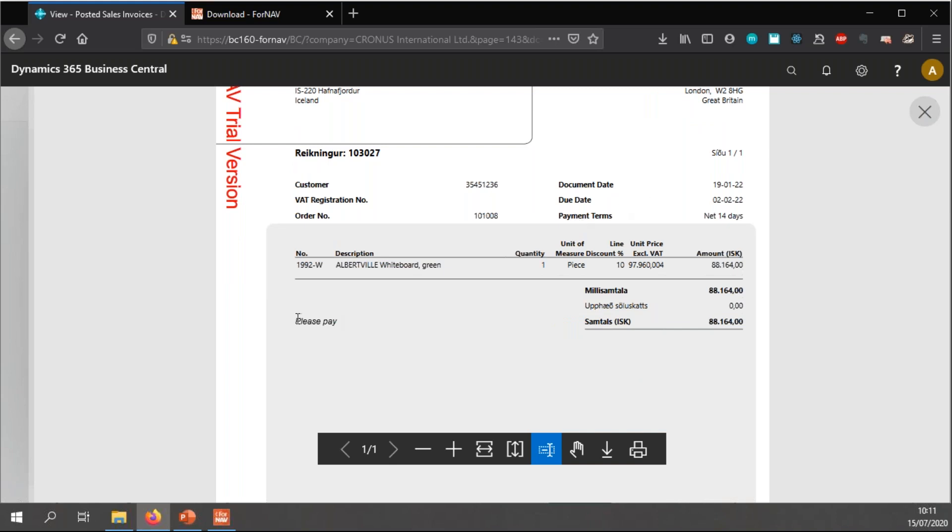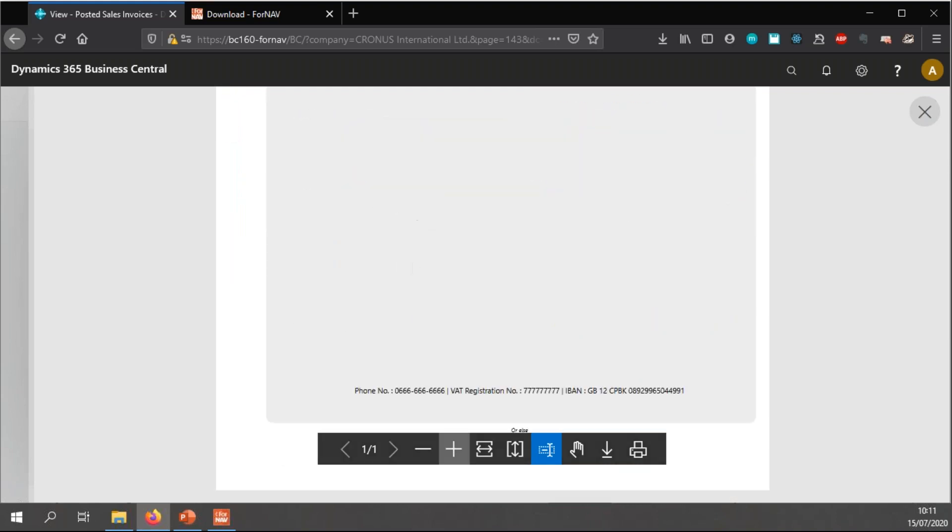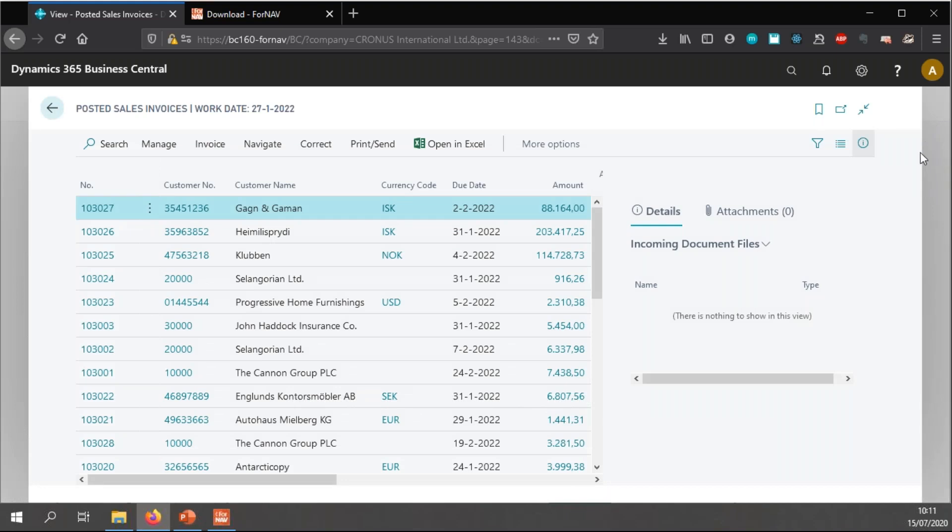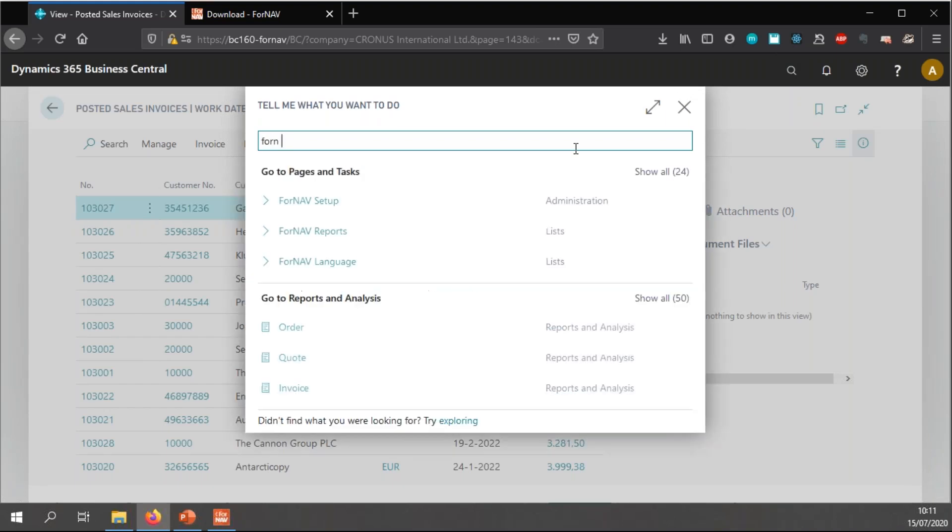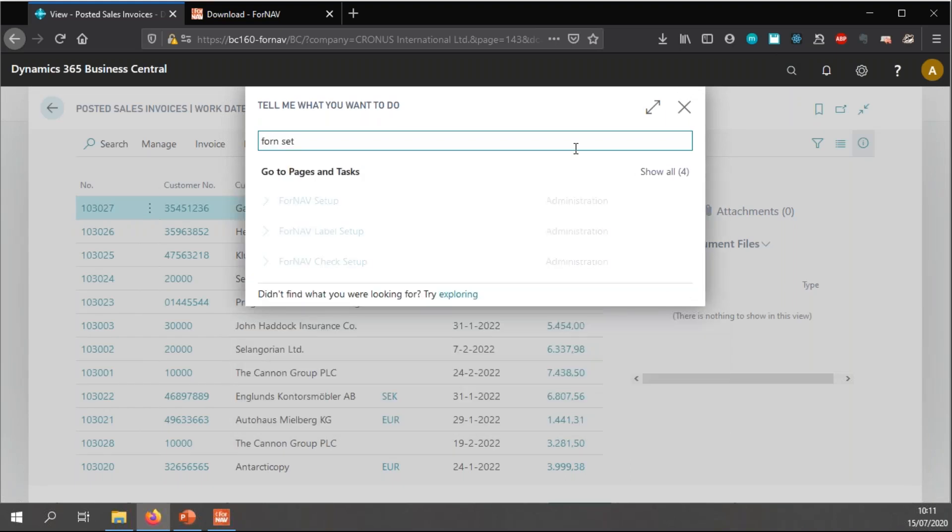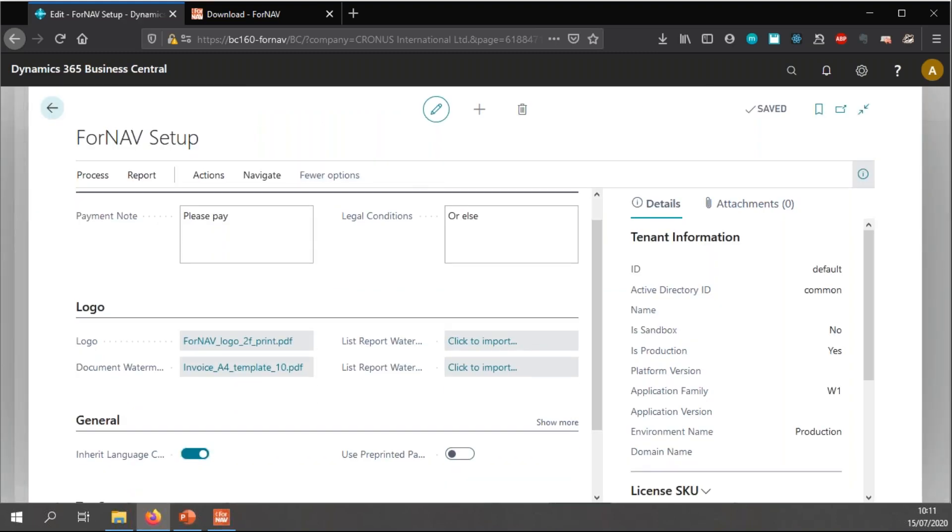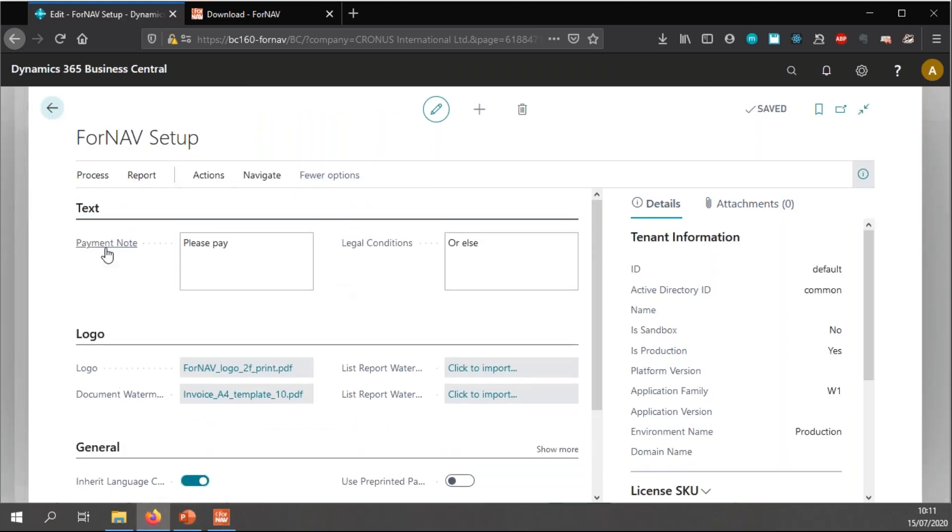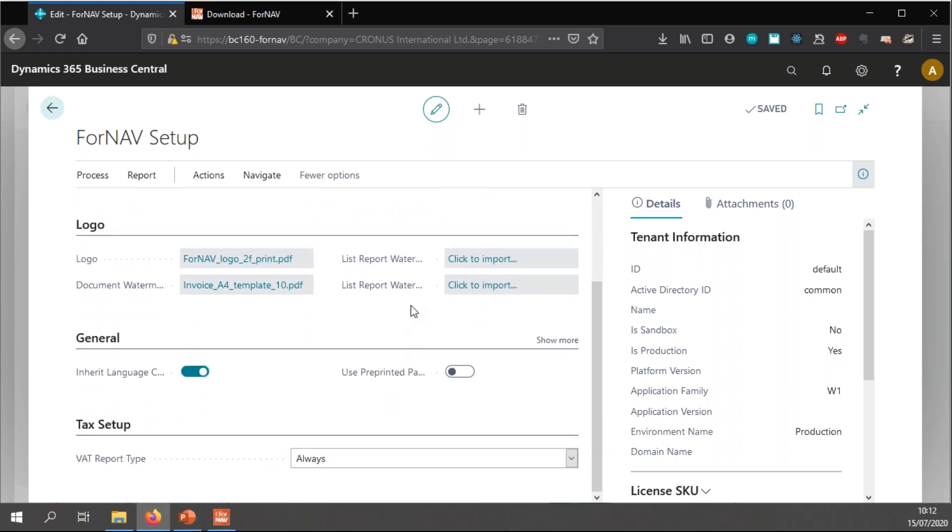You will also notice that I have my payment conditions here. And all the way in the bottom, my legal conditions. If I want to change anything in the ForNAV setup, I can just go to my ForNAV setup. And in the ForNAV setup, I can change everything that I've done before. So, I can change my payment note and my legal conditions and my logos, etc.